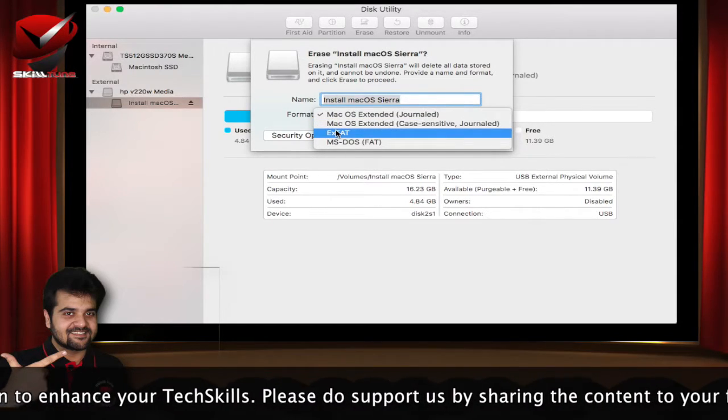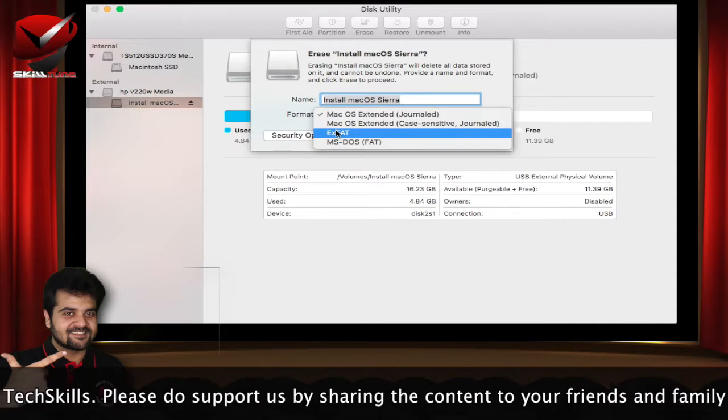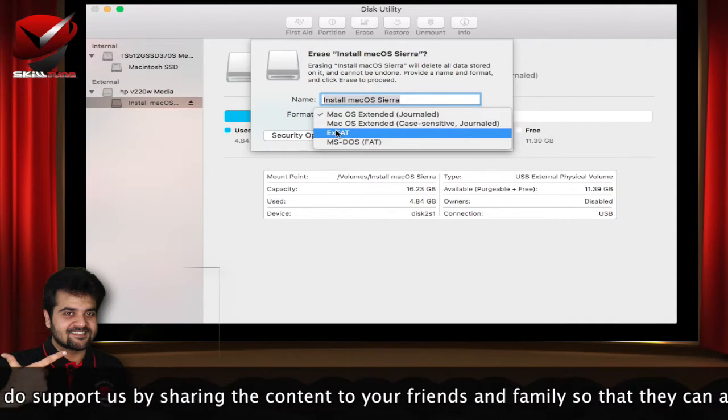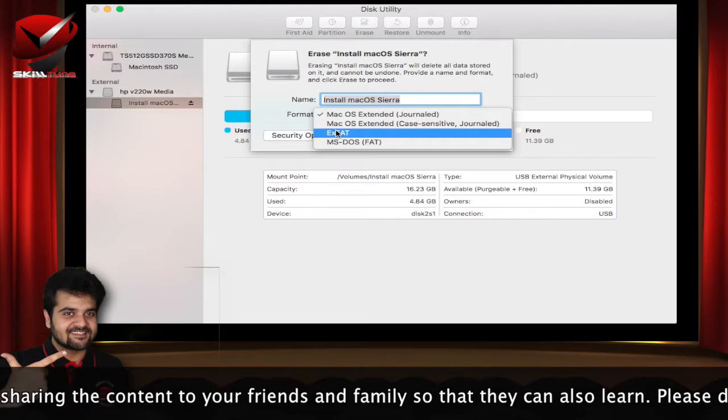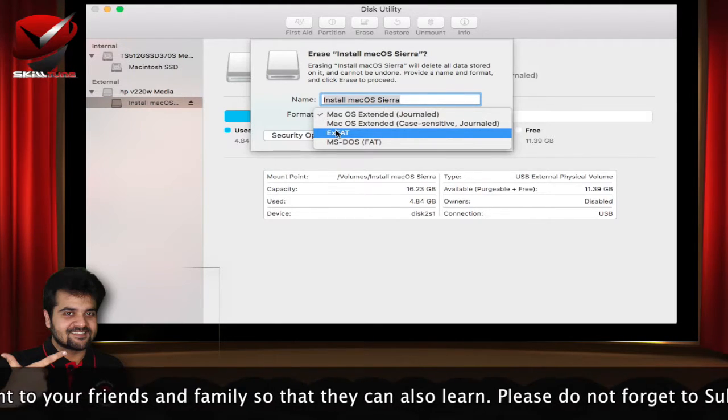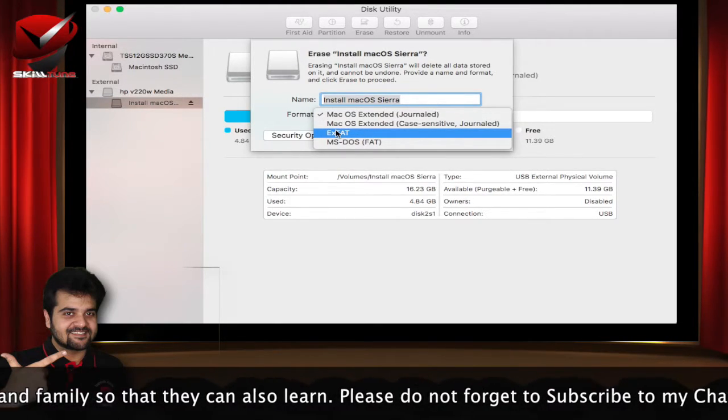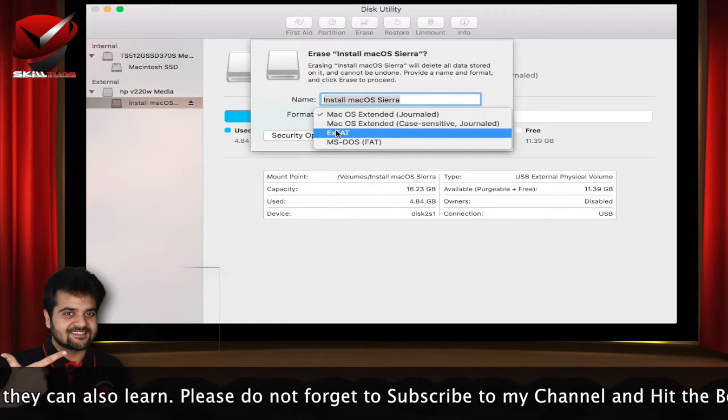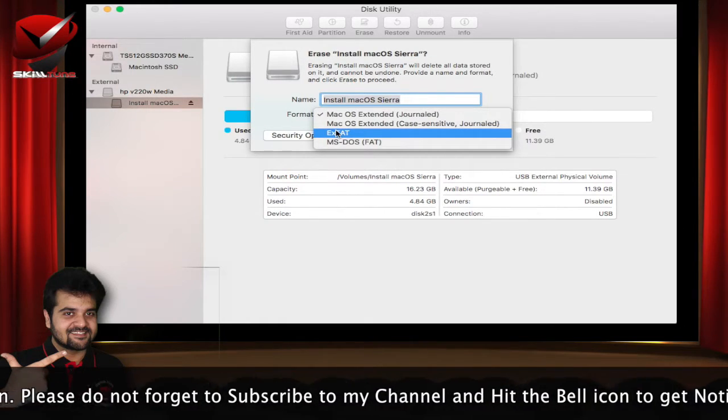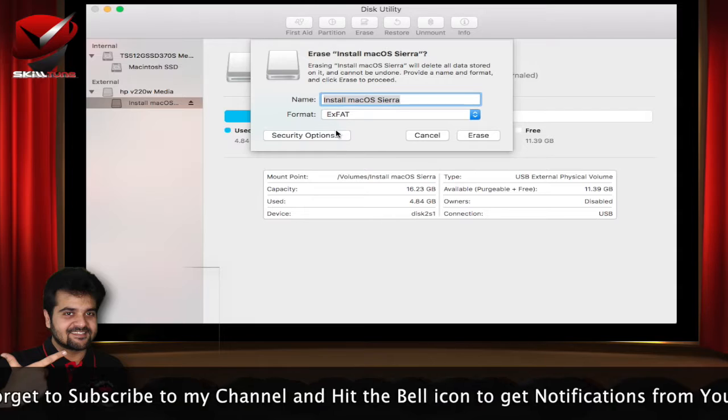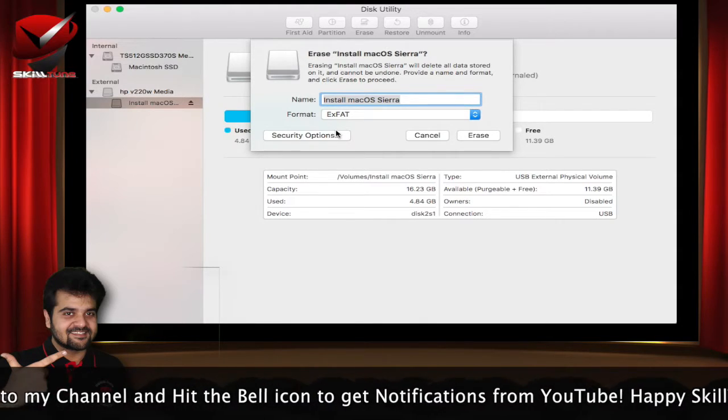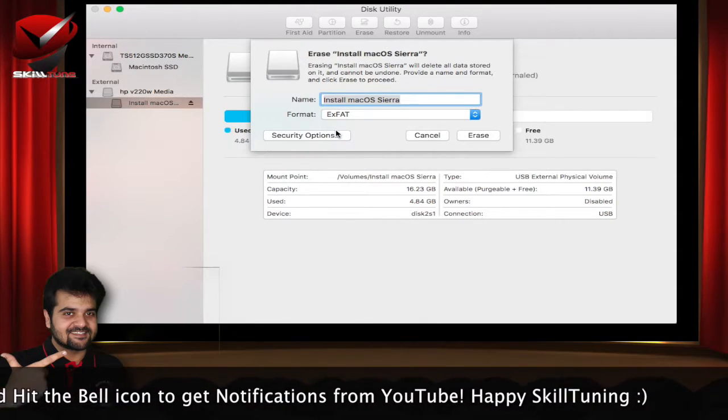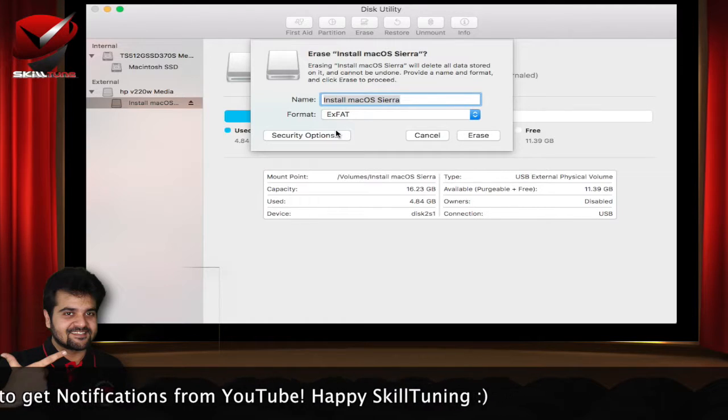I would recommend if you are using a Windows computer and a Mac computer together, or if you have your projects on Windows and Mac and you want to switch between them, and you want an external drive to work on both operating systems, then I would suggest exFAT. It's not only for Windows and Mac, it also supports other major operating systems like Linux and so on.